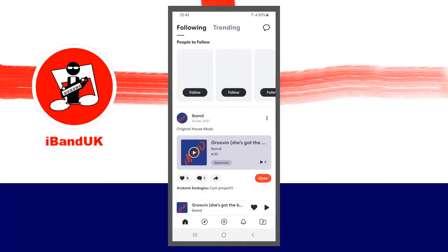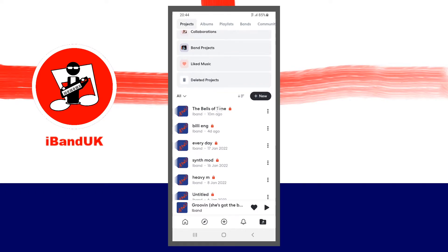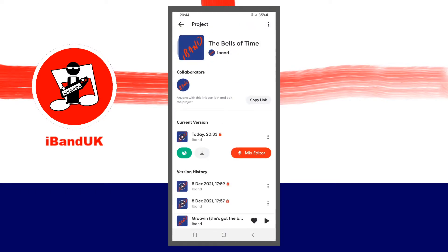At the bottom right of the home screen, tap on the projects icon. Scroll through your projects and tap on your project name. Then tap on the project name of the saved version of your song that you want to download.